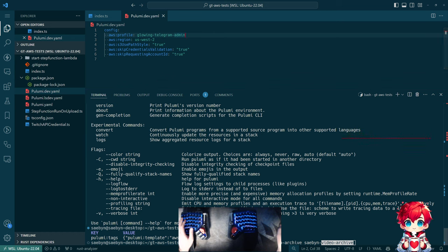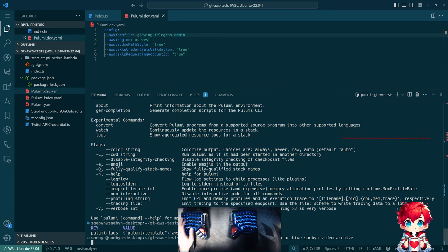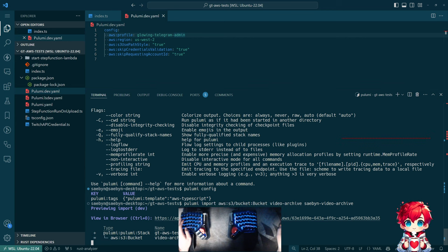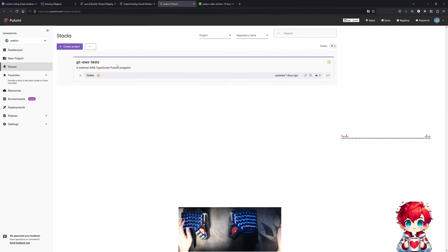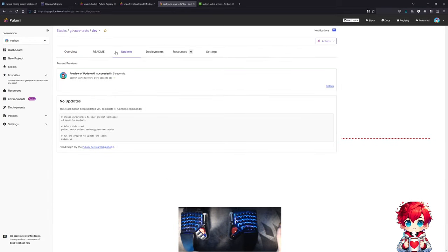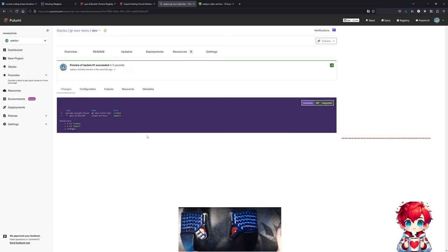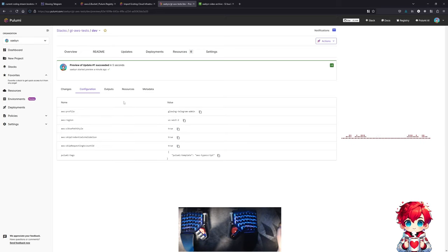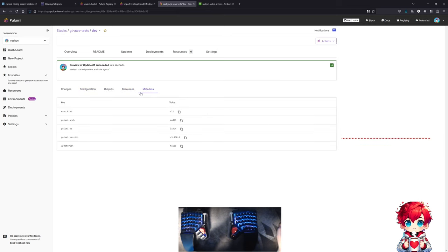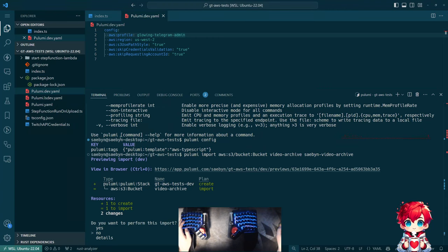It says it's going to create the stack and import a resource. Going over to the Pulumi frontend - refresh, there's 'dev' and we have a preview. I can see the config, so it used the profile. It appears to have loaded that config. One to create, one to import. Do I want to perform this import? Let me see the details.